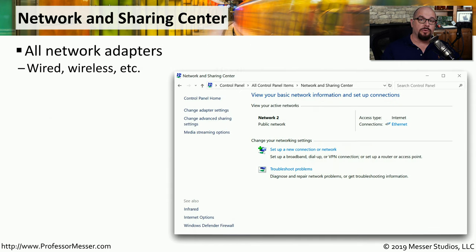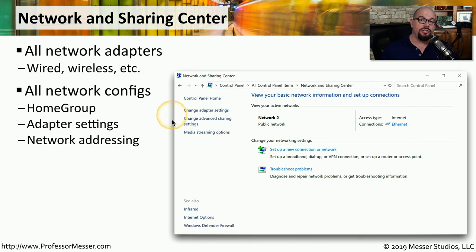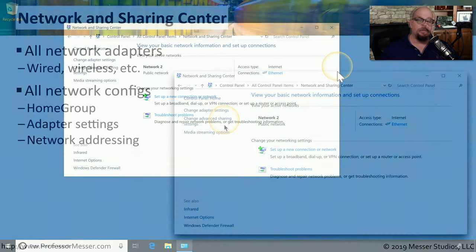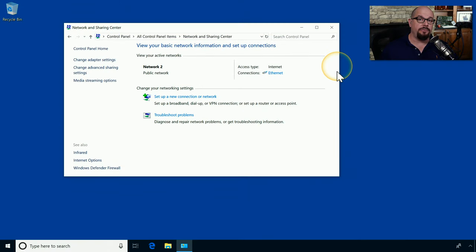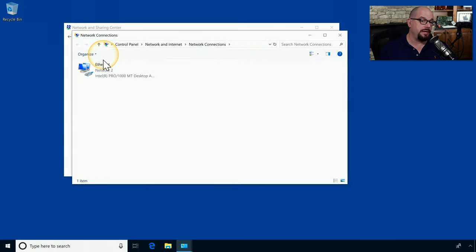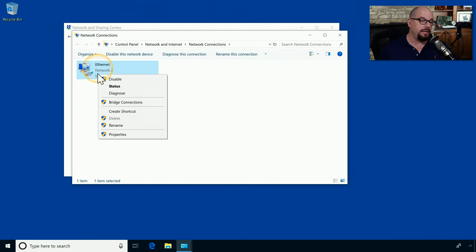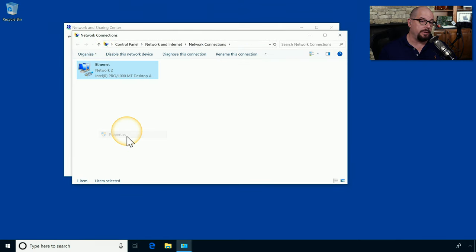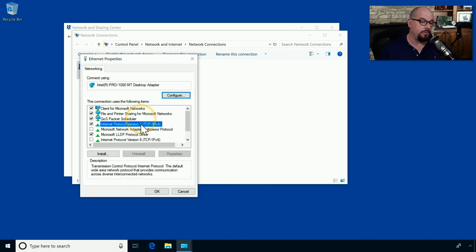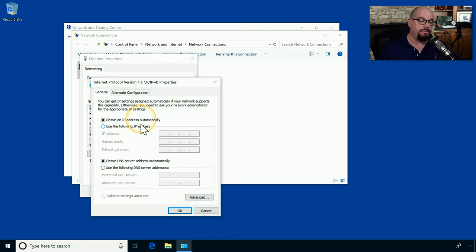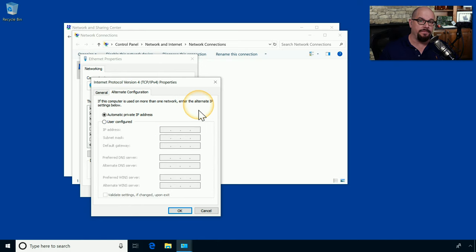If you need to make a change to a network configuration or view the current settings, you can view all of that from inside the Control Panel under Network and Sharing Center. This allows you to make any changes to your physical adapters or the way that information is shared across the network. For example, if you wanted to change the configuration of one of your adapters, you could choose to change the adapter settings, right-click on the adapter, choose Properties, and then make changes such as the IPv4 configurations for IP addressing, DNS servers, and any alternate configurations.